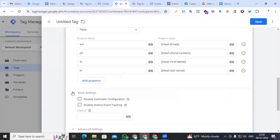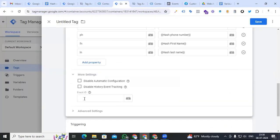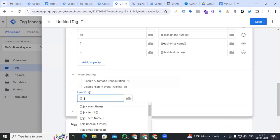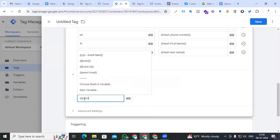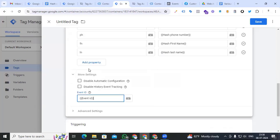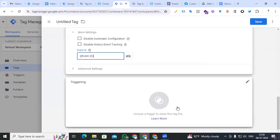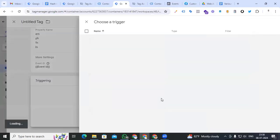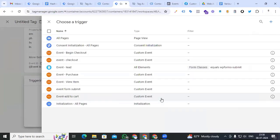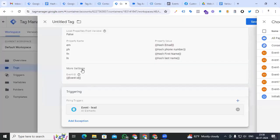Go to More Settings and also add our event ID, because we want to deduplicate the lead for both browser and server. Add the event ID and set the triggering to the 'event_lead' trigger which we created. Name the tag 'Facebook Lead Form' and save it.